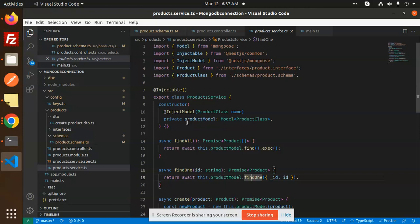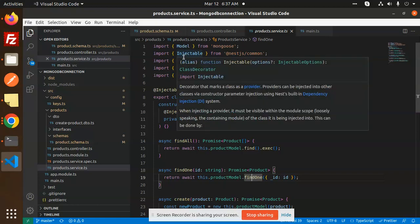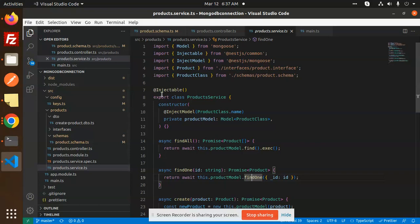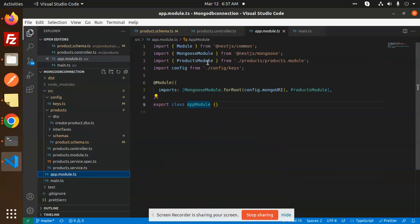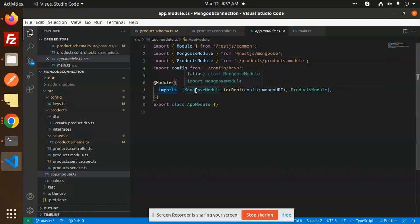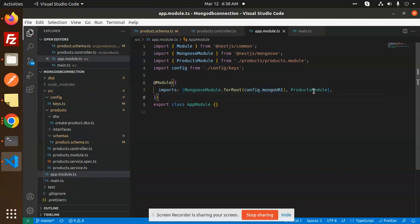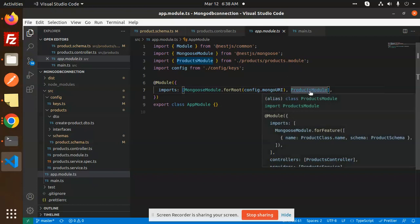In the previous video we already learned how to connect MongoDB and how to create the schema. So basically we connected to MongoDB, and for that we went to app.module.ts where we included the Mongoose module. You need to install this package, and in the imports section you need to pass MongooseModule.forRoot with the MongoDB URL.